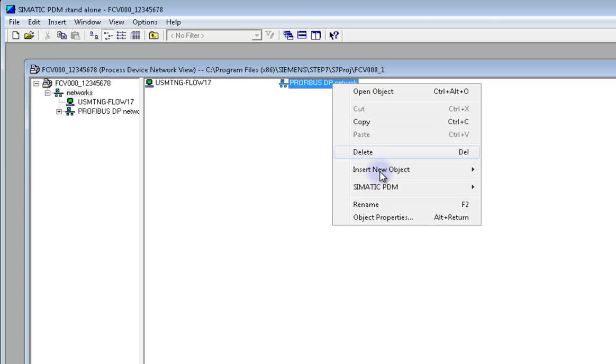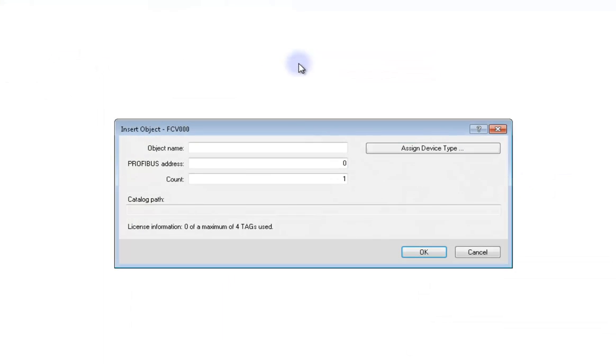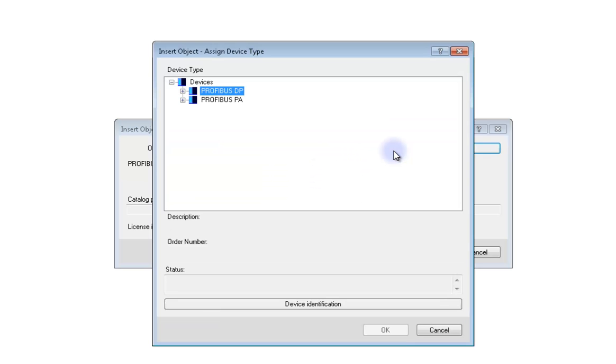One more time, right click the object we just created and click Insert New Object and then Object. A similar window as before will show up. Again, name your object. I'll name mine FCV000 after the device tag and then click Assign Device Type.